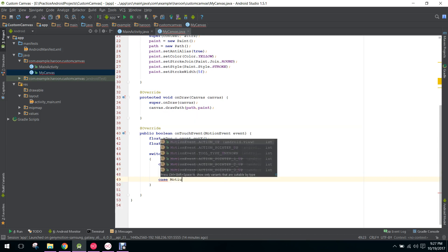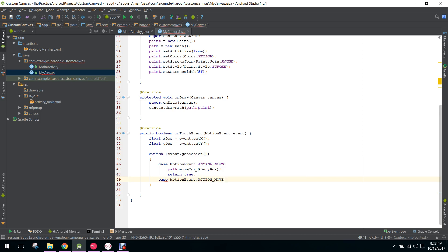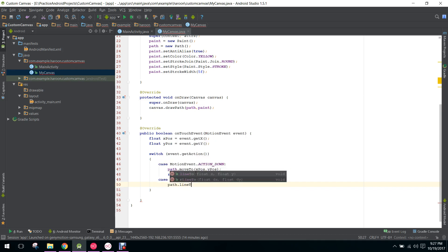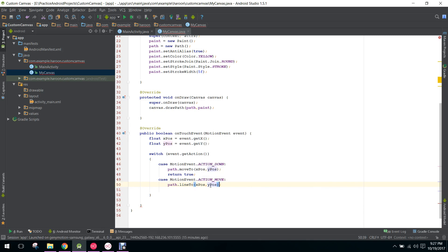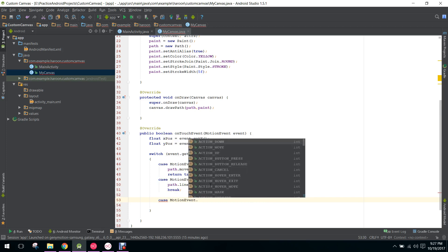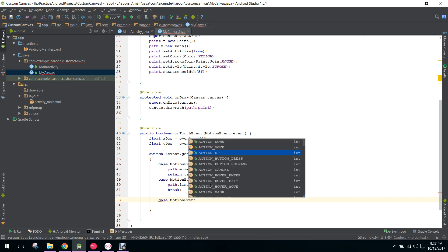The next case is MotionEvent.ACTION_MOVE. When we are moving, we create the line, so we say path.lineTo and pass xPosition and yPosition, then break.